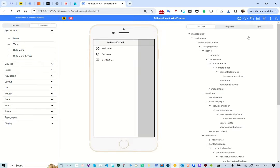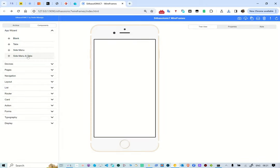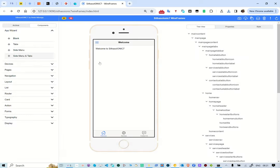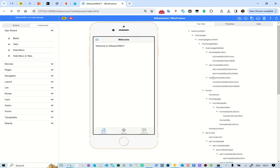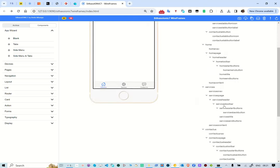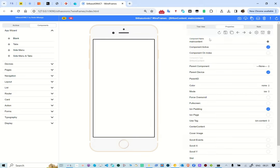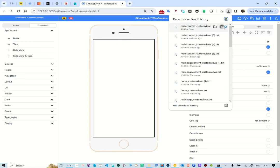The last template we have is side menu and tabs. Side menu and tabs is a combination of the tabs and the side menu in the same template. We select 'side menu and tabs' and it creates the structure for us. This is the side menu, and these are the tabs. Let's document this via the custom view approach so we can recreate it later.